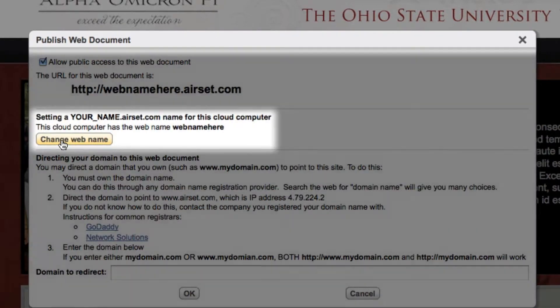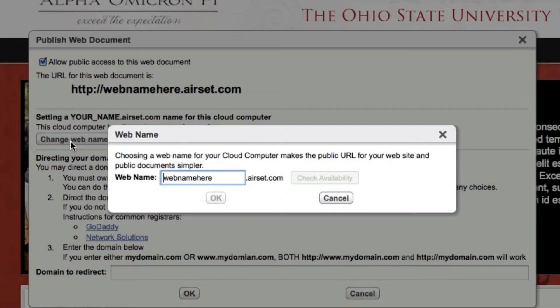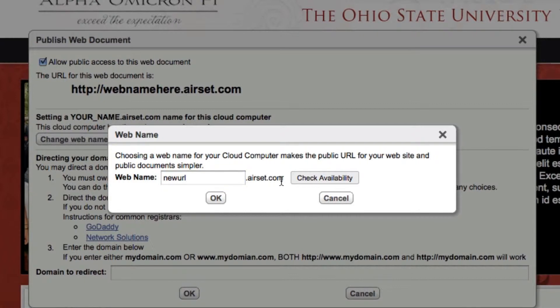The first step is to choose a web name for your website. This is a temporary URL that our system uses to initially publish the website. You will notice that our system automatically adds a .airset.com extension to the URL.